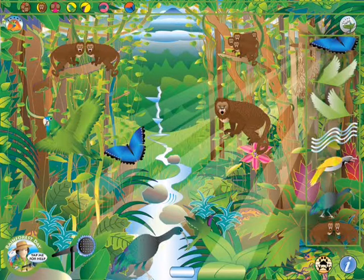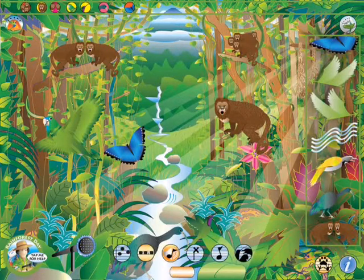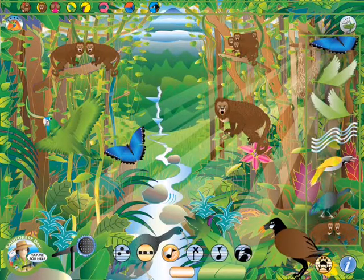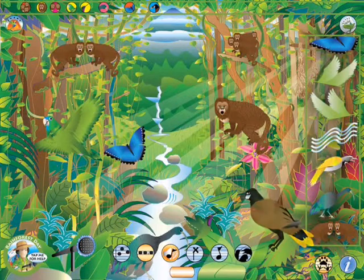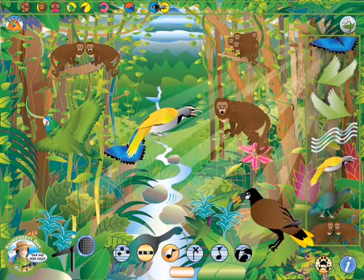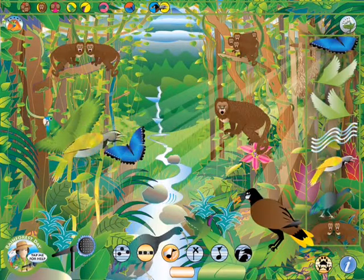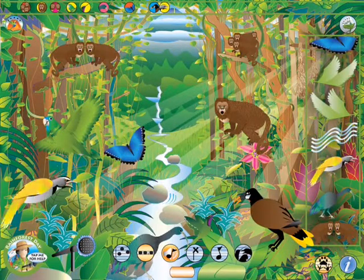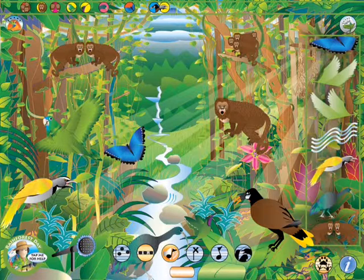Tap the bar at the bottom of the screen for compose options. The button to the right is called the surprise button. Tap the surprise button and random animals will populate your soundscape.